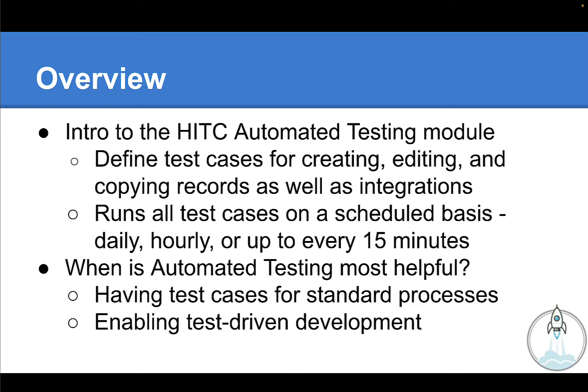So when is doing this sort of automated testing most helpful? There are many reasons, but the biggest two, in my opinion, are these. First, I think it is impossible to overemphasize the tremendous value of having your standard business processes defined in test cases. This comes in handy in three ways.